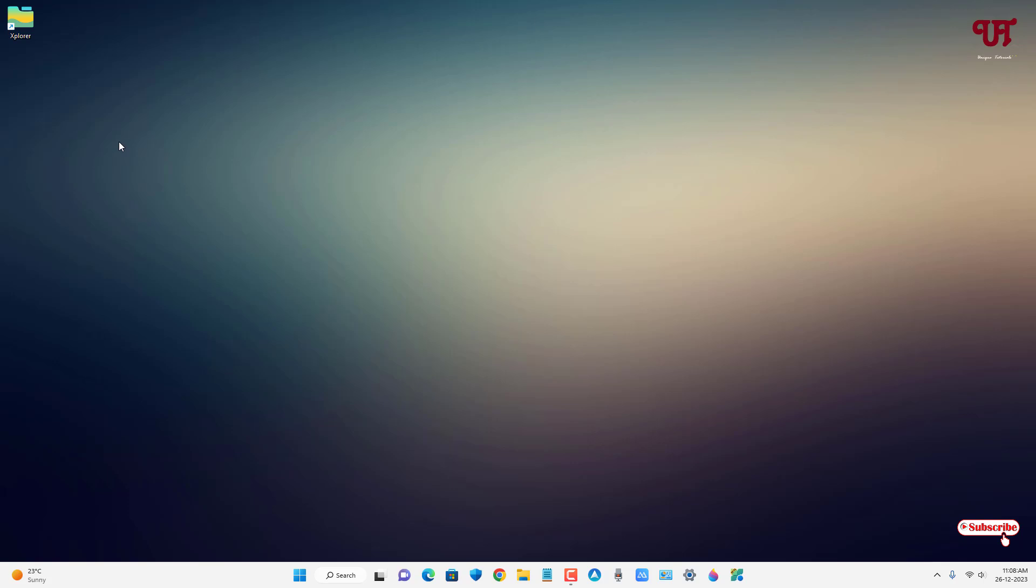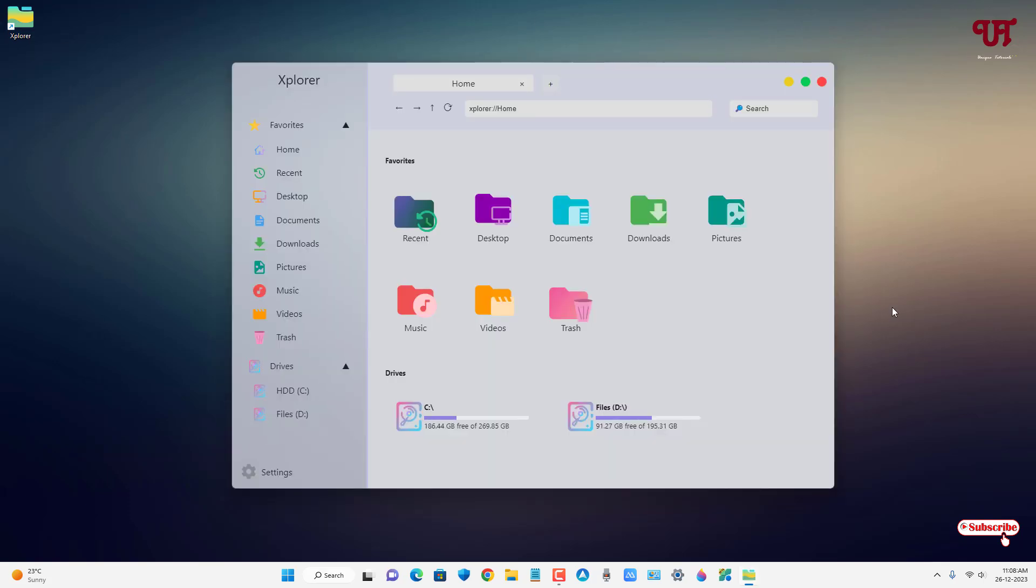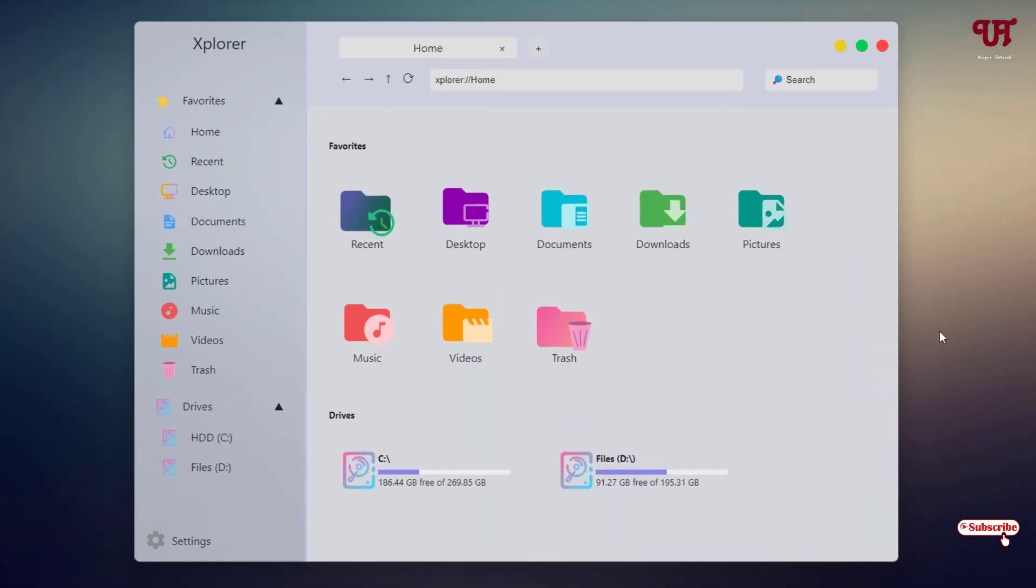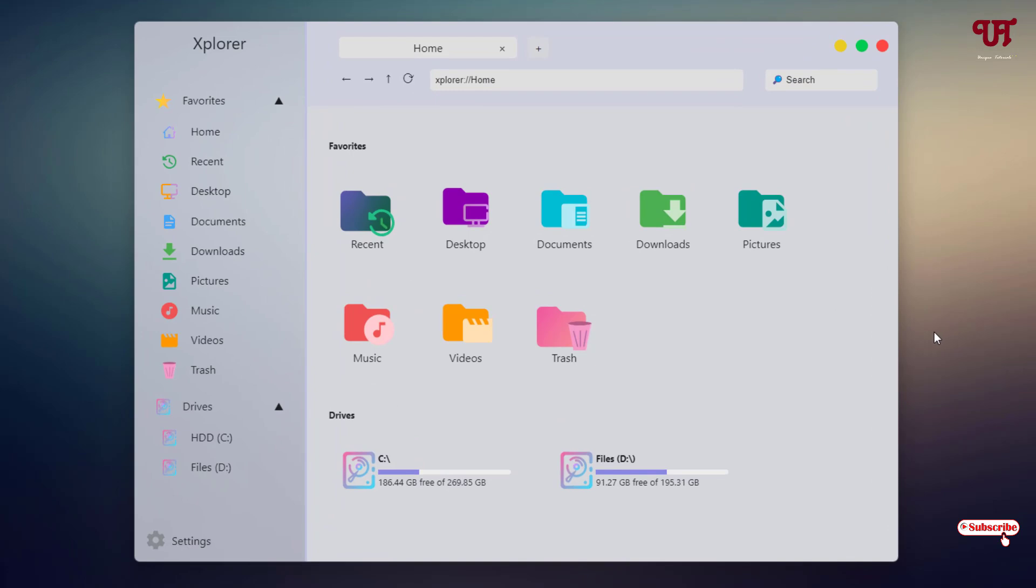Now you can see the software icon on your desktop screen. Just double-click it to run the software. Now you can see the user interface of this file explorer - it's a very beautiful looking file explorer. You can get tabs at the top if you want a multi-tab option.